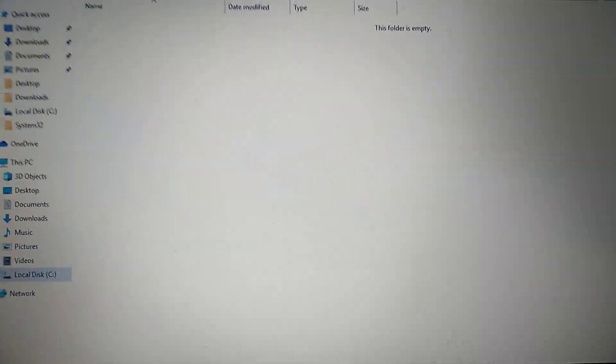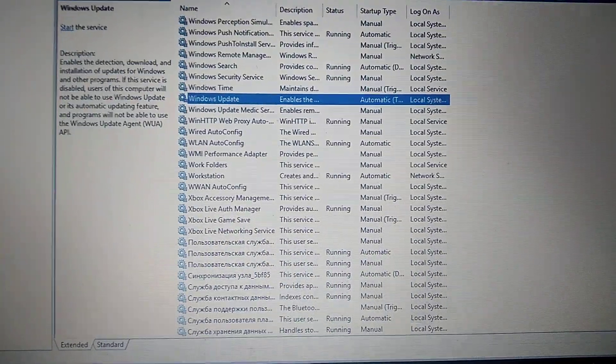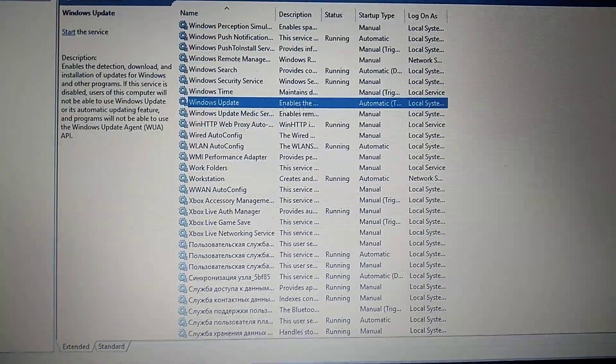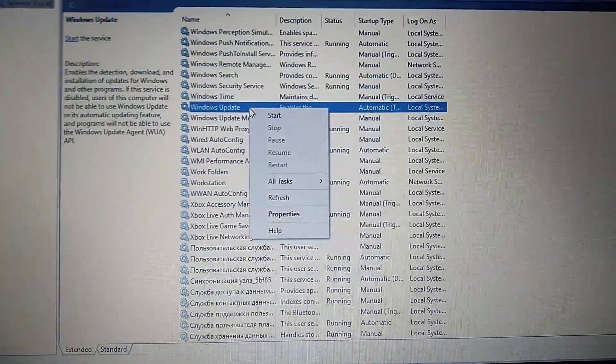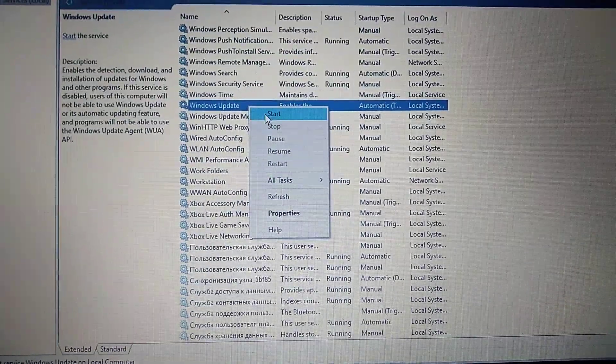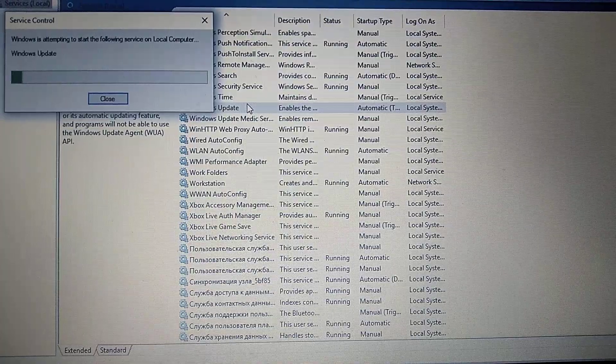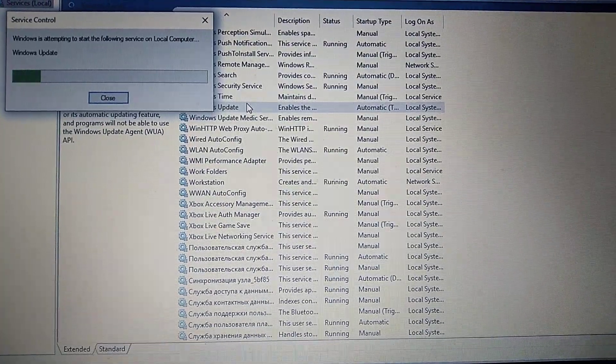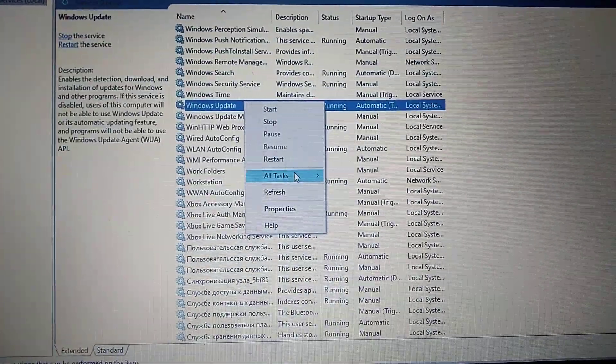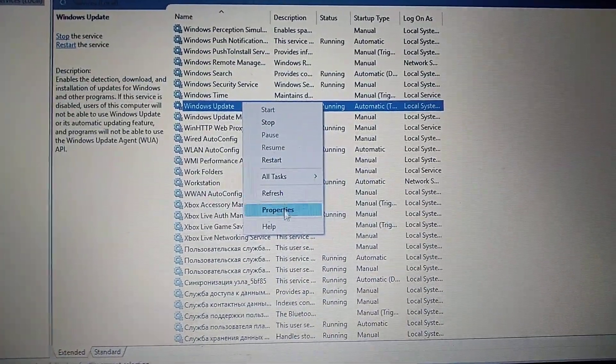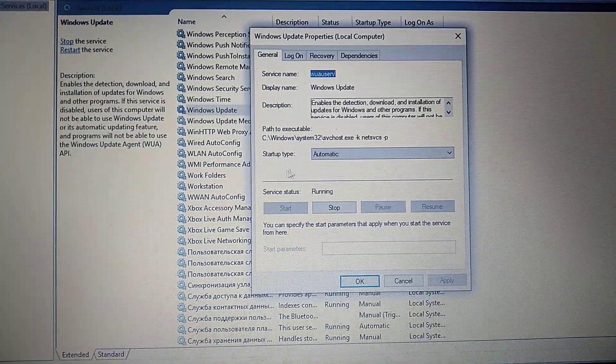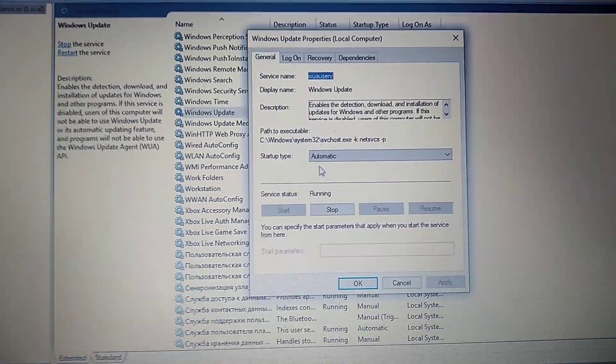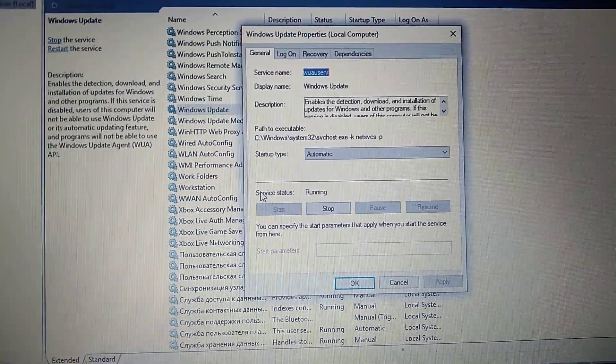After you do this, go back to Windows Update, right-click on it, and choose Start. Also go to Properties and check if your startup type is Automatic. Here you can see the service status is running, so everything is OK.